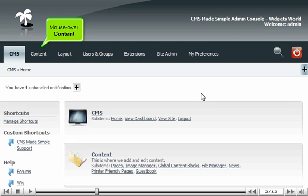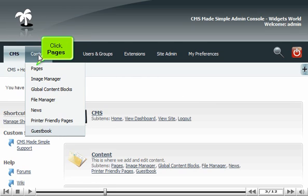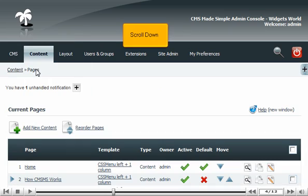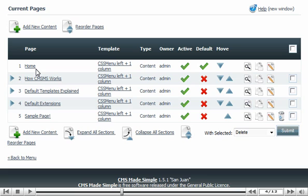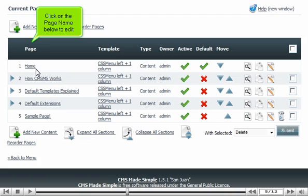Mouse over content. Click Pages. Scroll down. Click on the page name below to edit.